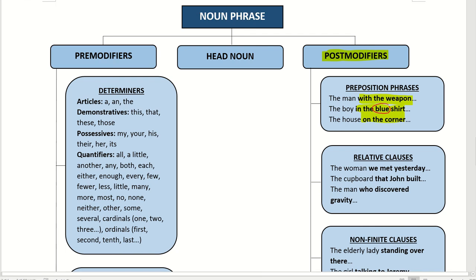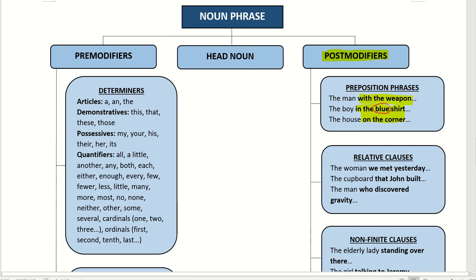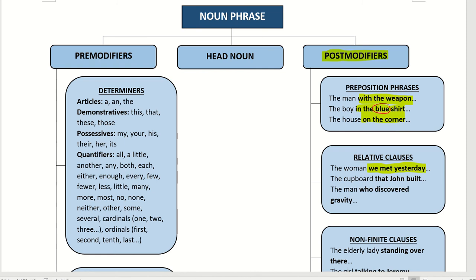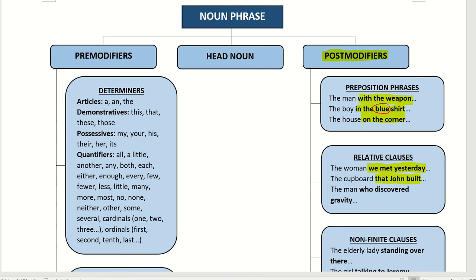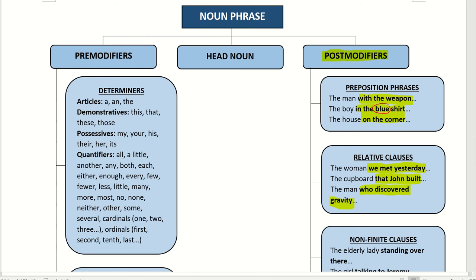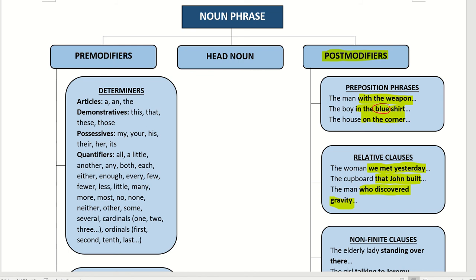Another one. Which woman you met yesterday? So it would be the woman we met yesterday. Who did you meet yesterday? The woman we met yesterday. Who built the cupboard? The cupboard John built. So give more information about the cupboard. Is it a male or female who discovered gravity? A man who discovered gravity. So who is that person who discovered gravity? Edison. Right. So who is Edison? The man who discovered gravity. Tells you more about who Edison is.